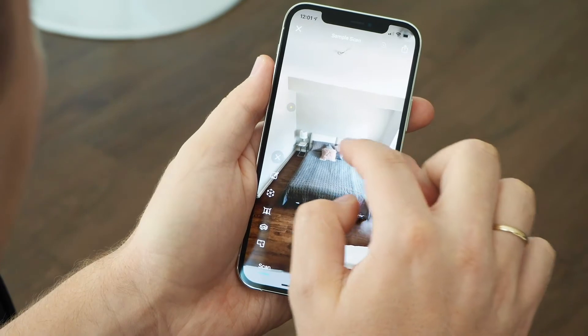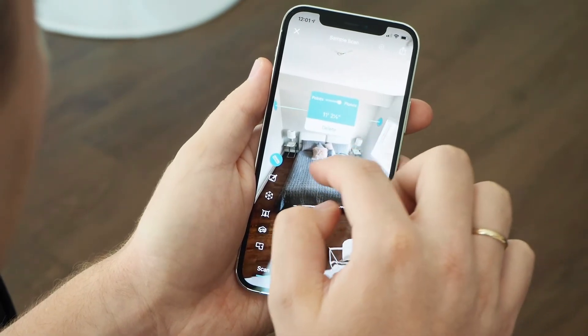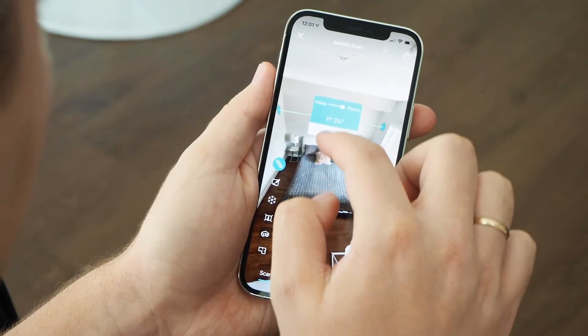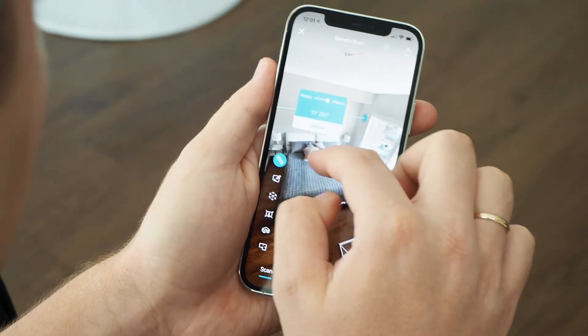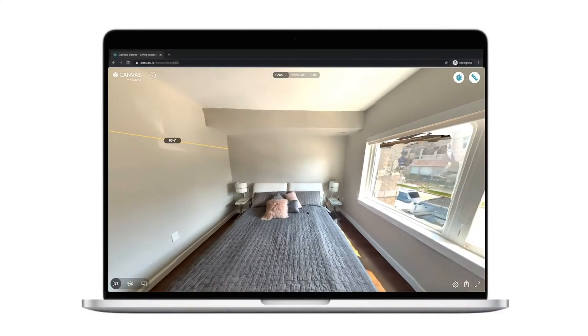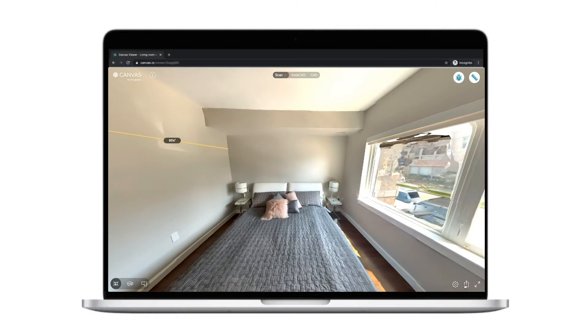You can use your 3D scan instantly and measure anything. Upload and share your 3D model with anyone.